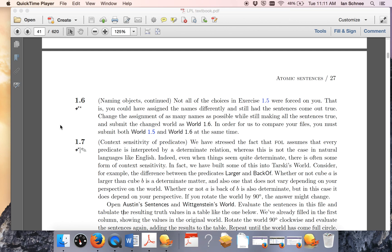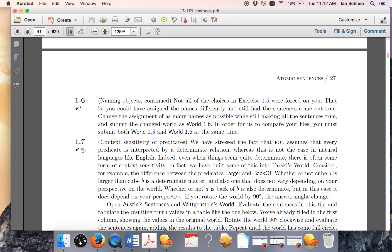Hello class. In this video I'm going to explain to you how to do the written exercises for the course. The first time this appears in problem set number one is on problem 1.7, where you have a little pencil icon to tell you there's a written component. I'm on page 27 of the textbook and this is problem 1.7 of the first problem set.